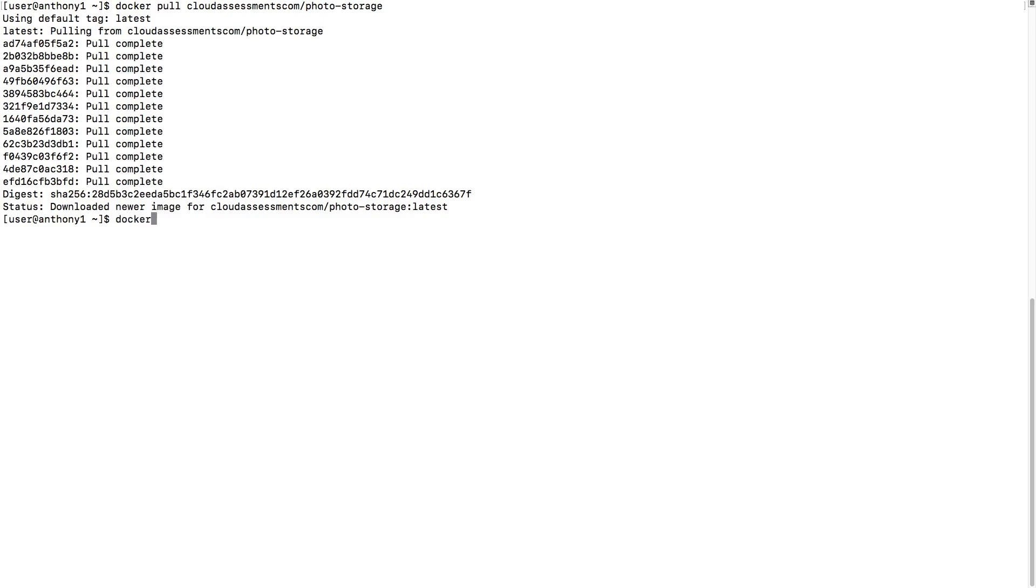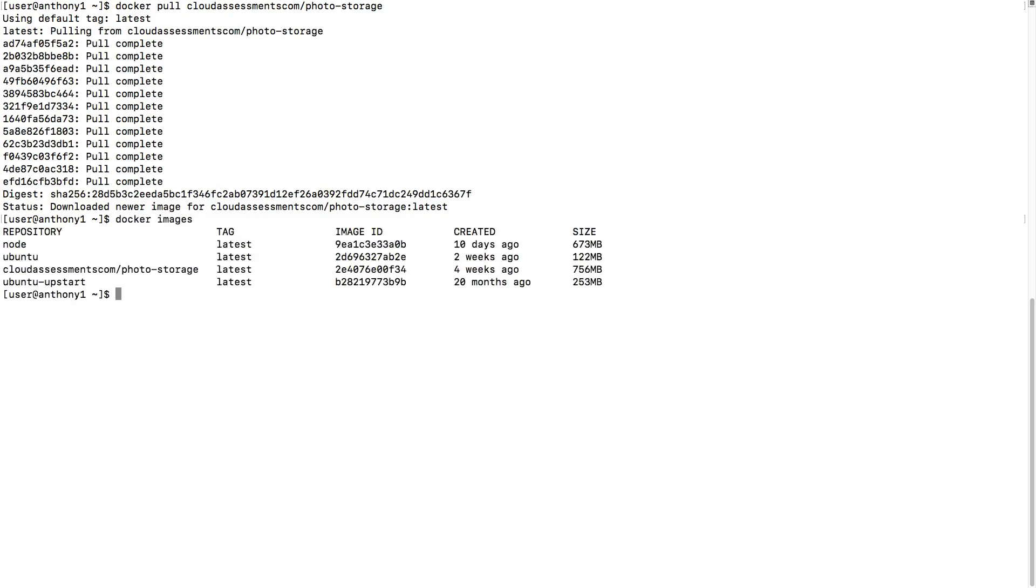To demonstrate this, if we do Docker images, we see that it has the repository name, and here is that repository name and then the tag, and then of course our image ID.